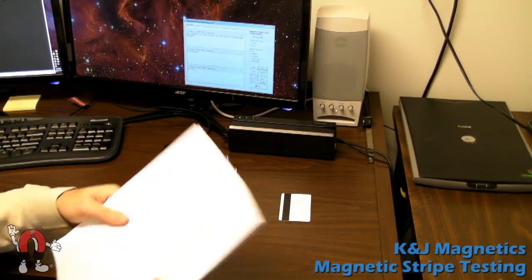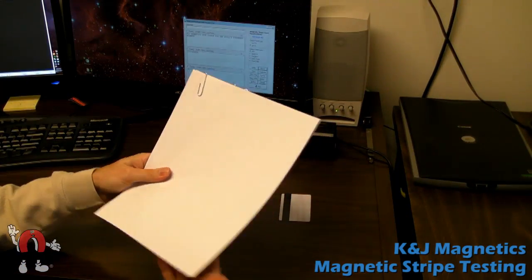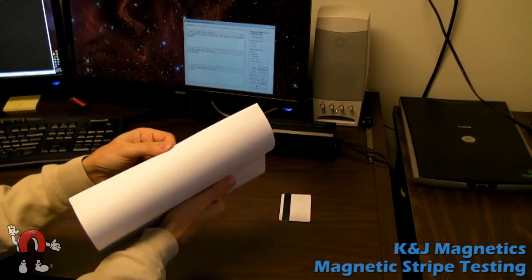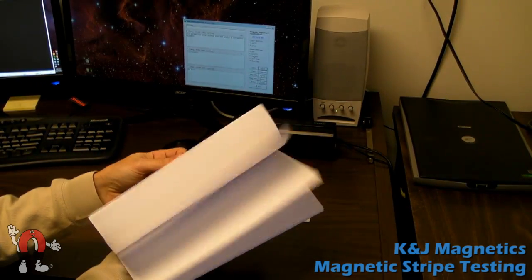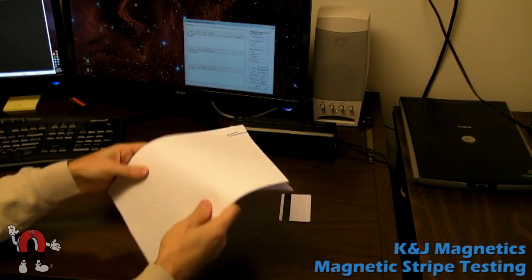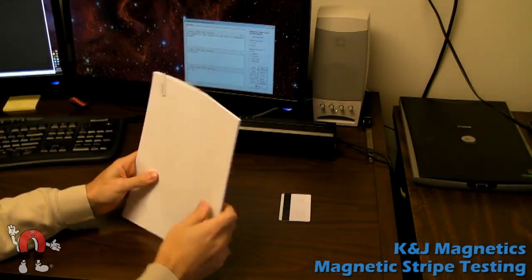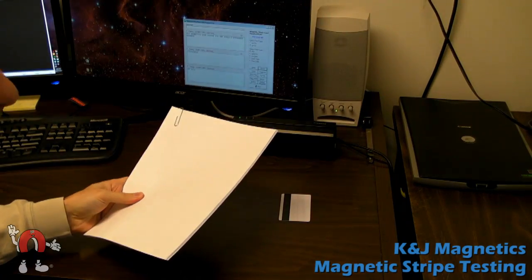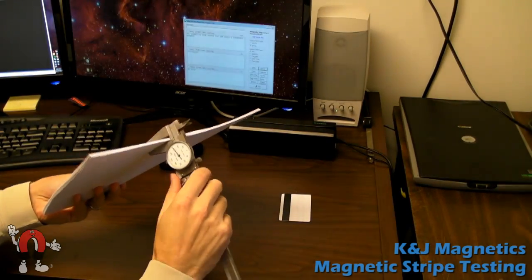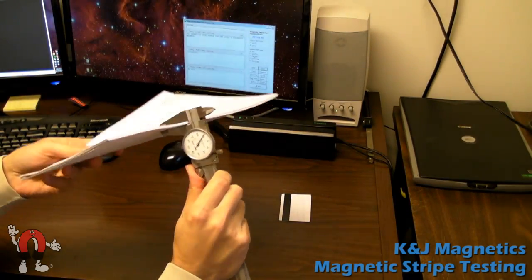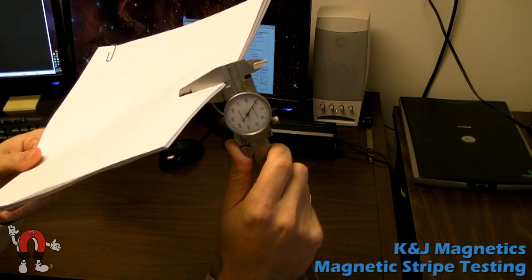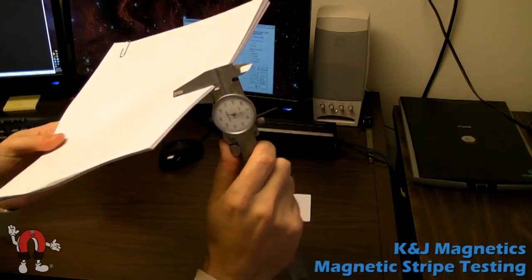Now, we want to try messing up the magnetic stripe by rubbing a magnet near it. Here we have a stack of paper, that's 24 sheets of regular office paper, which stacks up to about 90 thousandths of an inch thick. That's a little over 2 millimeters.